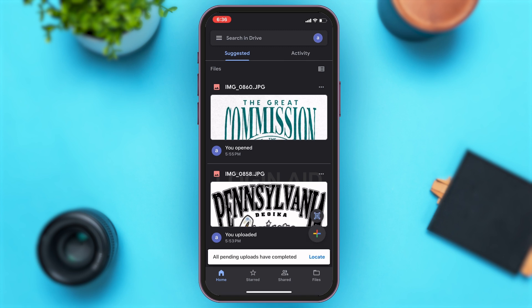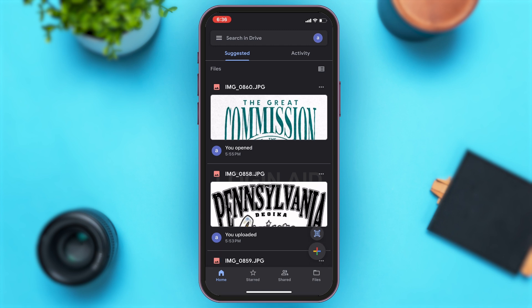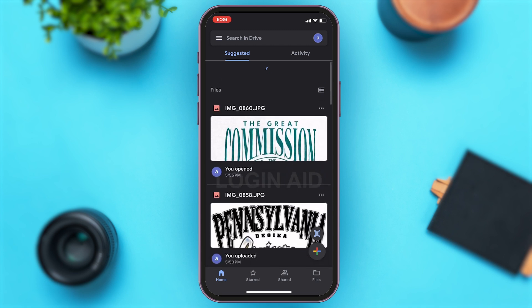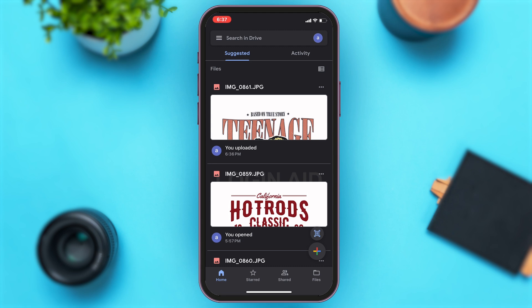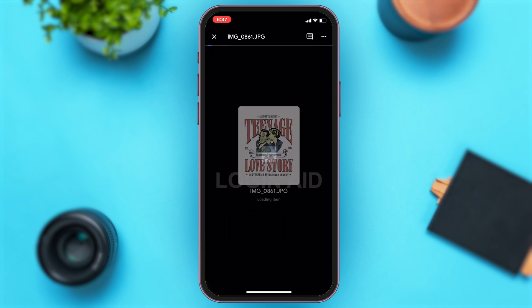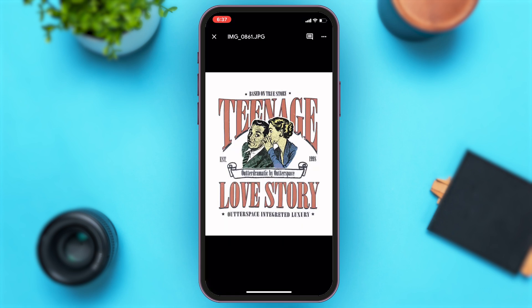To make sure that your photo has been uploaded, you can see the notification that pops up at the bottom of your screen that says 'All pending uploads have been completed.' Now you can refresh your page to see your uploaded photo. Once you see it, you may tap on it and this will simply allow you to see your photo.